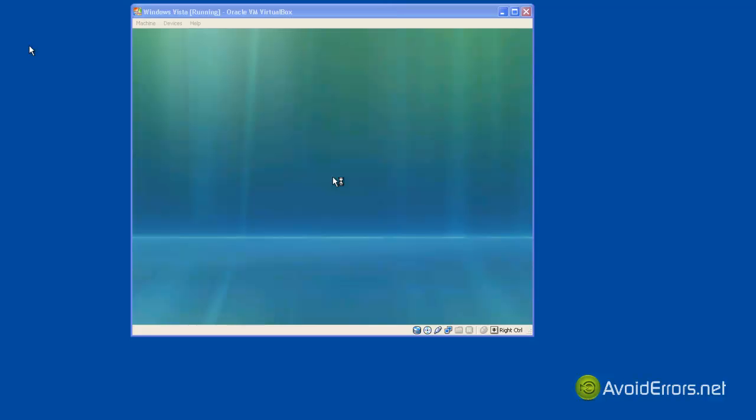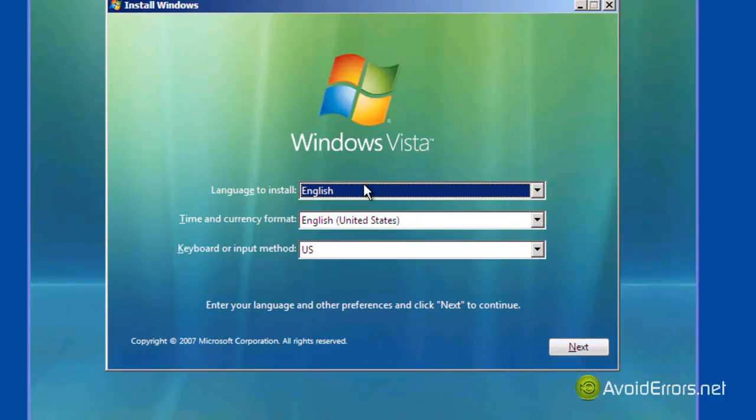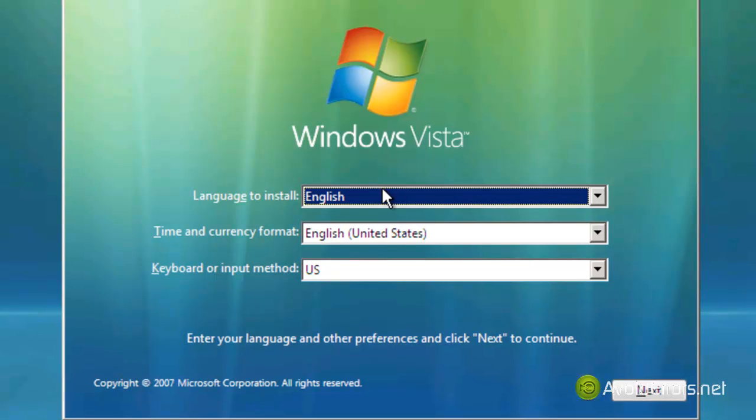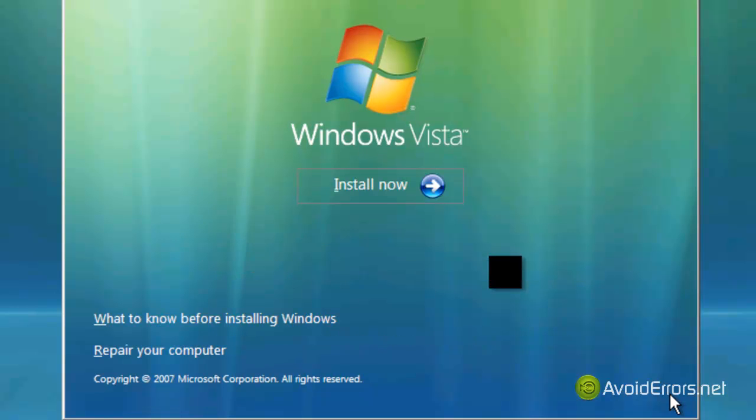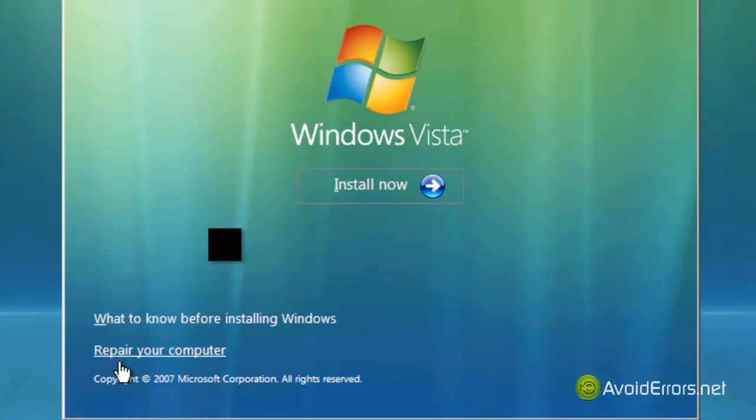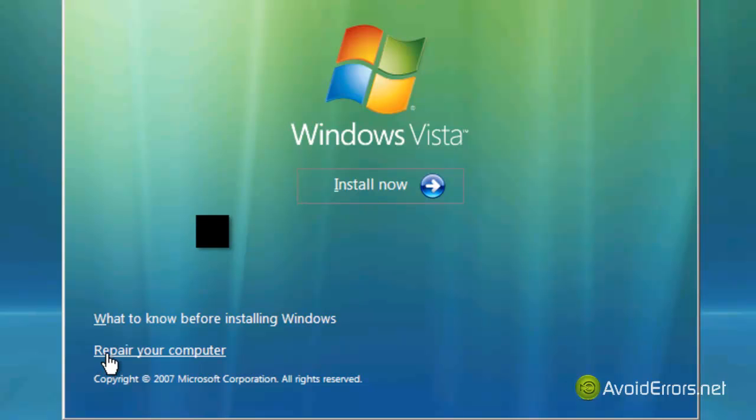Now when you get to this window here, click next and then click on repair your computer.